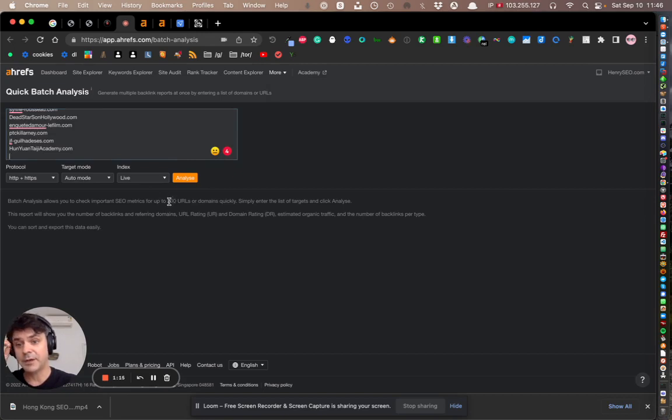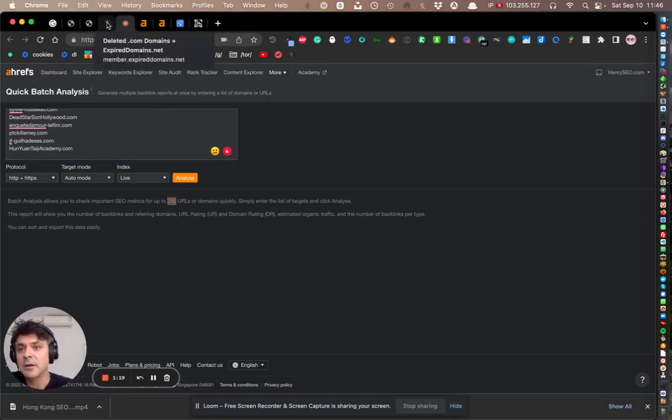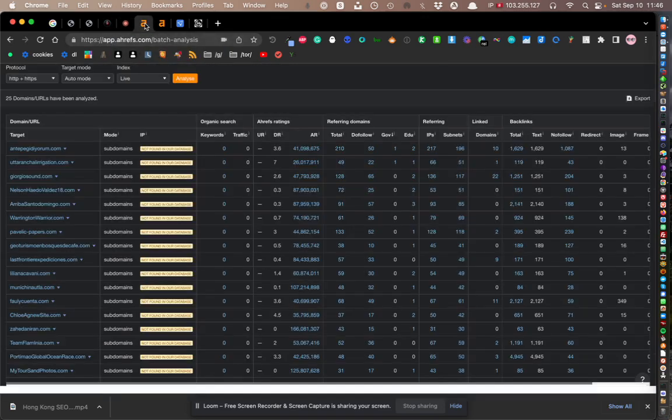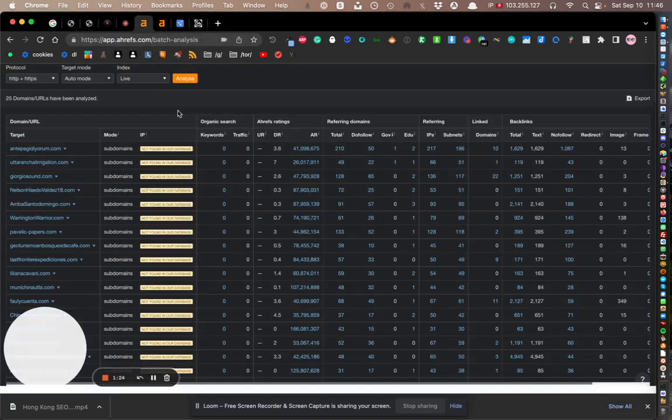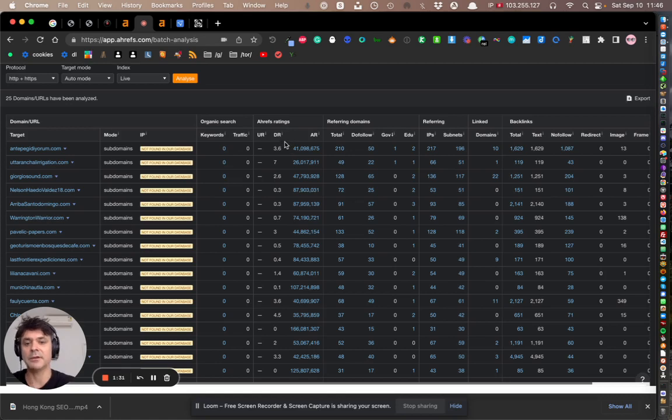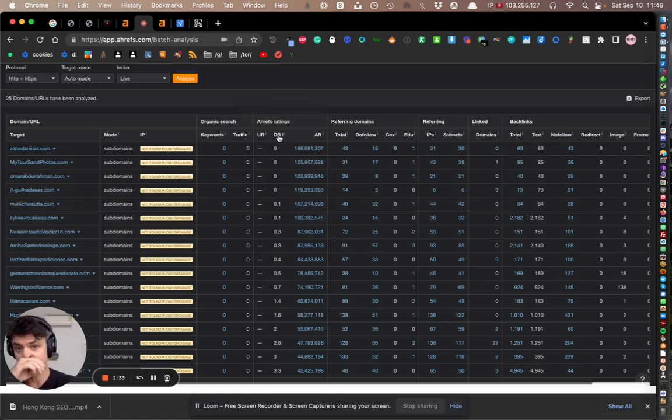The cool thing is you're allowed up to 200 in one go, which is a lot in one batch analysis. Then go ahead and click Analyze, and that will pull up all the referring domains, backlinks, keywords, and all the other important stuff we'd like to see.